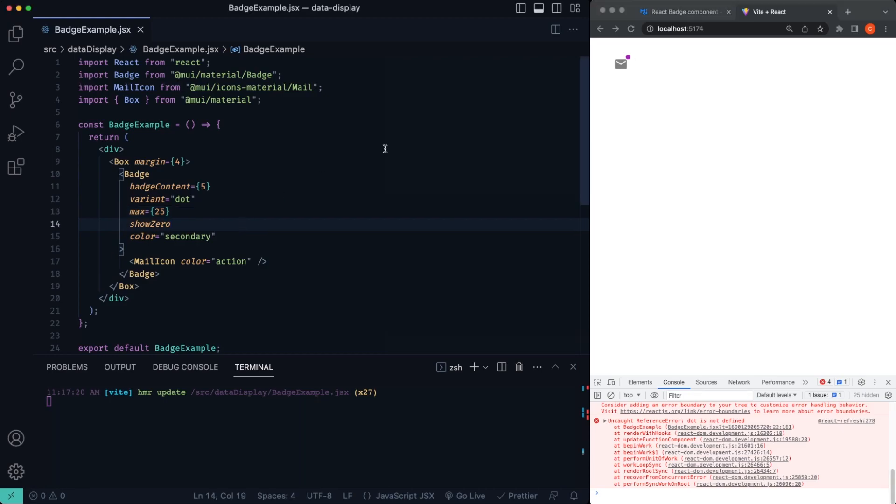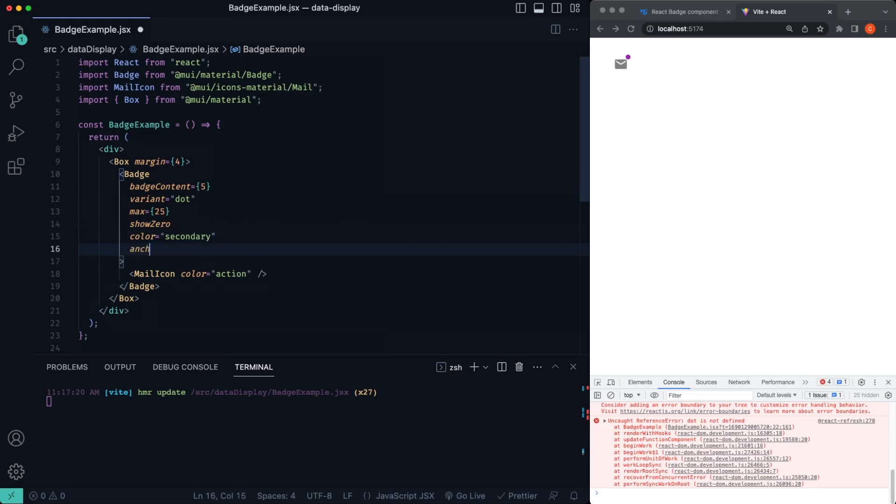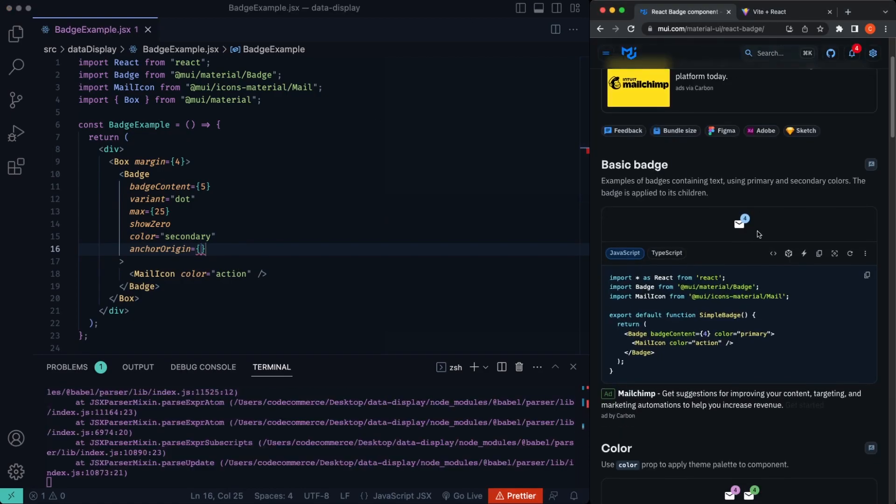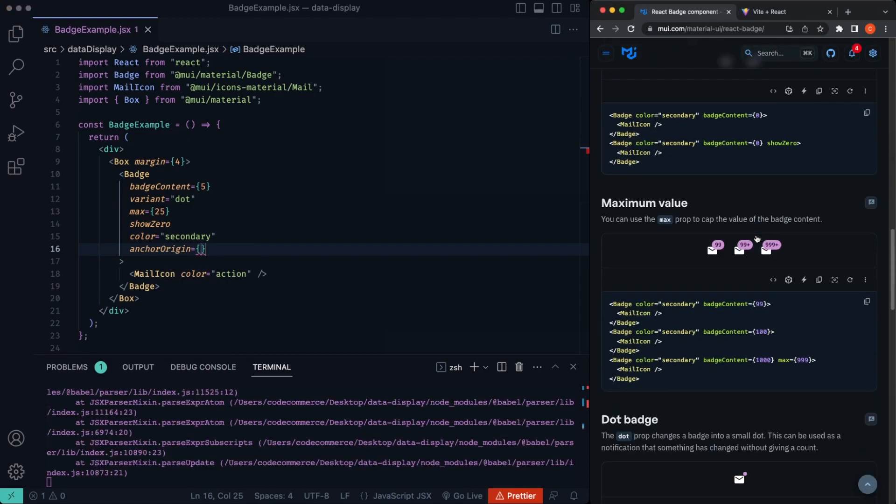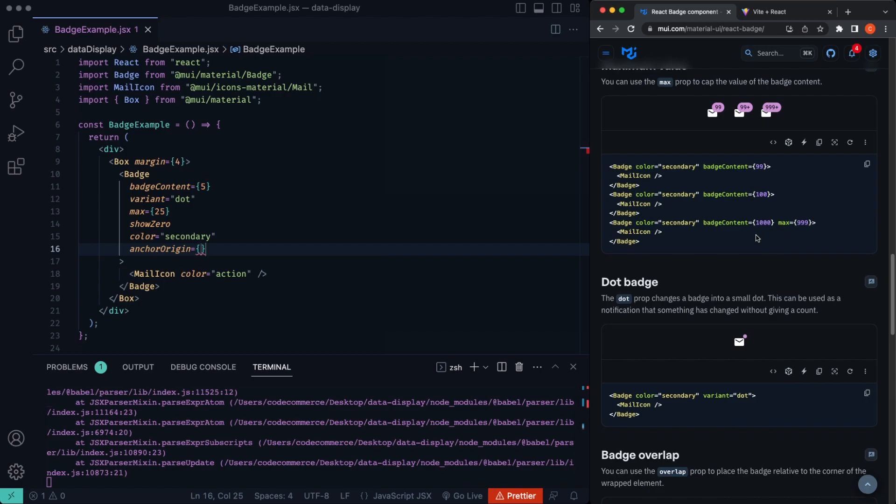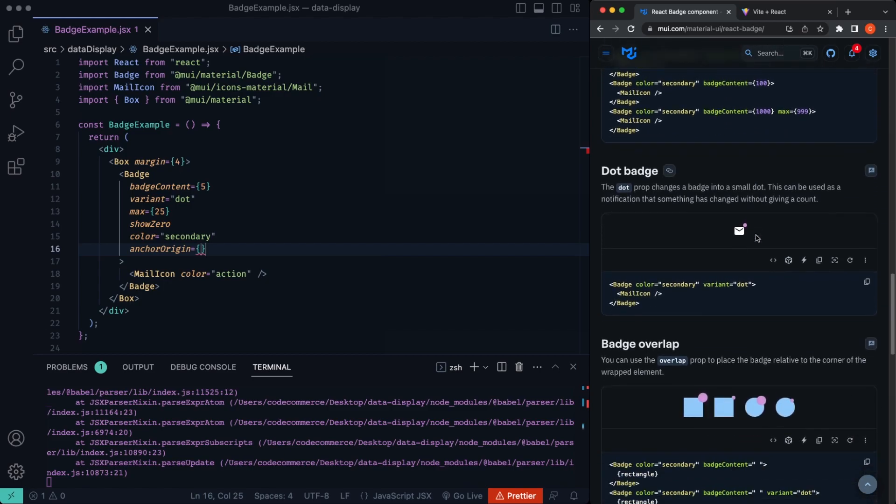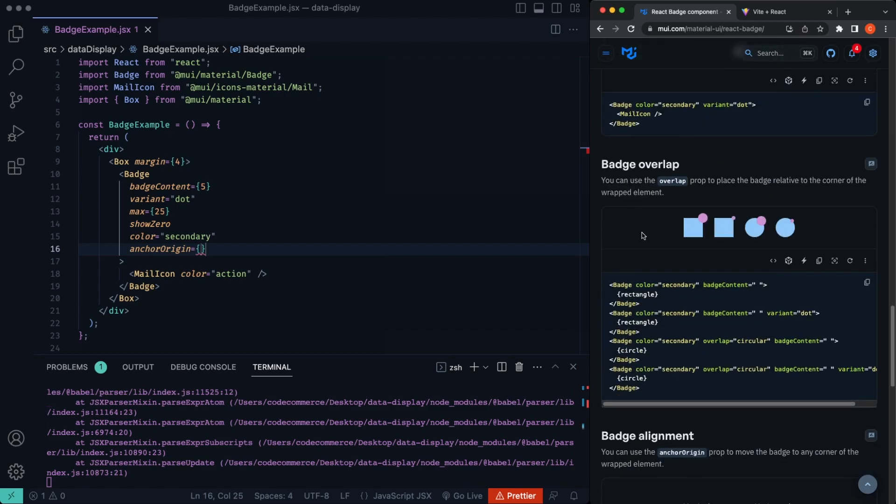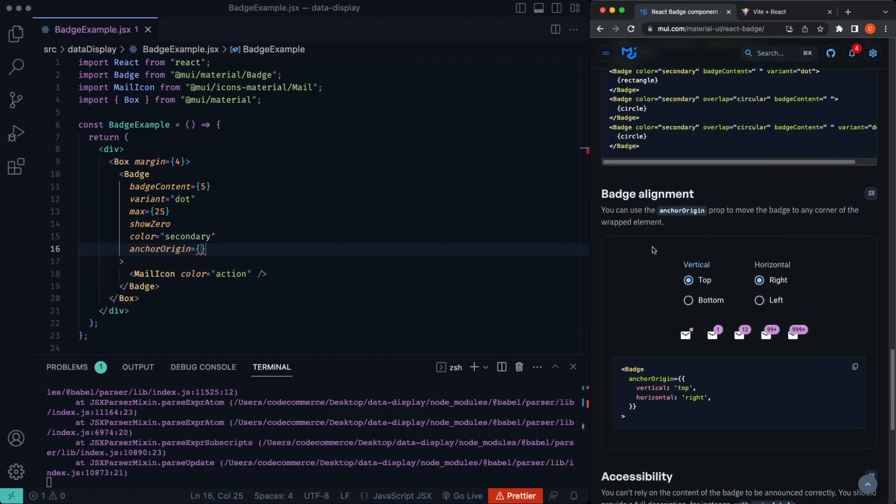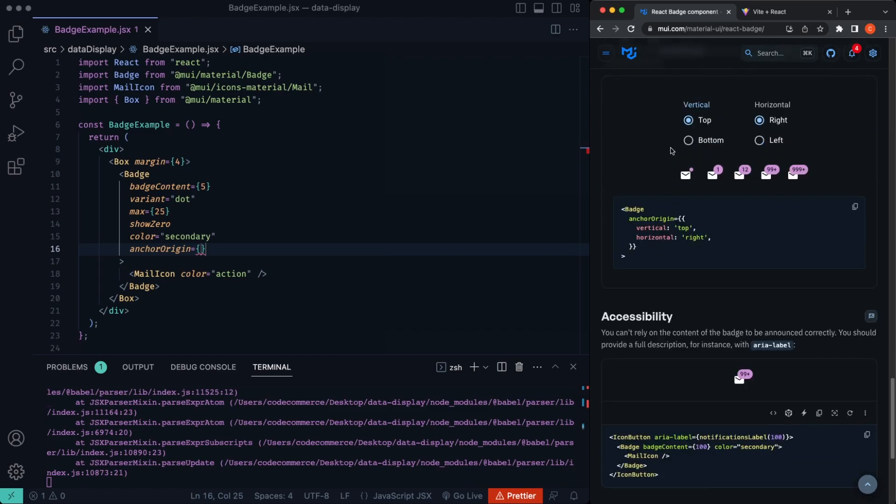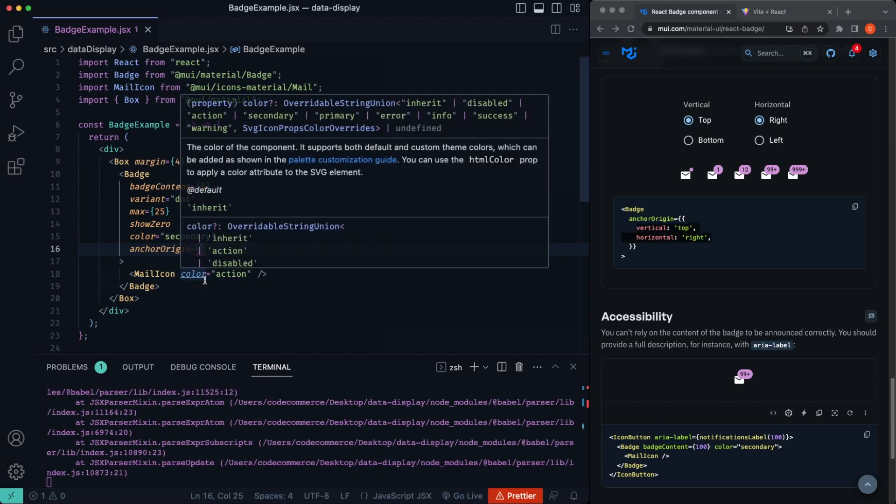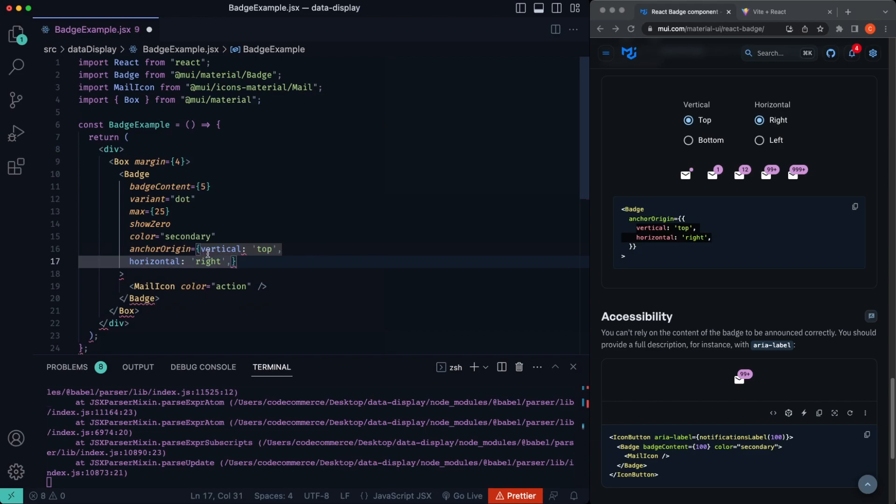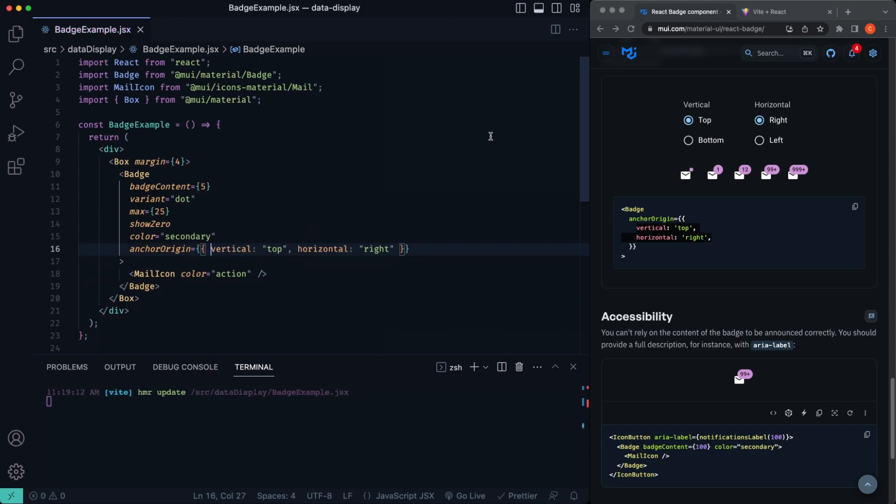Now we can also move the dot around with what's called an anchor origin. So we'll just say anchorOrigin, just like that. And we believe it's just vertical and horizontal. Let me scroll down here. This is everything we've done so far. So yeah, right here, we'll just pass this in here. So let's copy that and we'll paste that in there. It looks like we need another quote there or curly brackets. Okay. So let's go ahead and save.